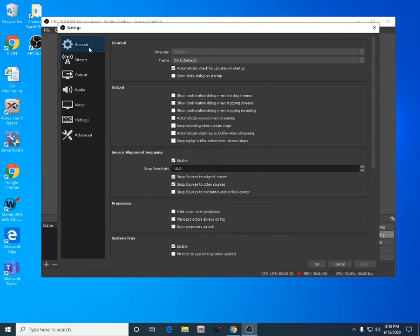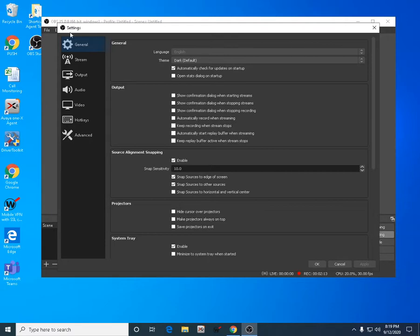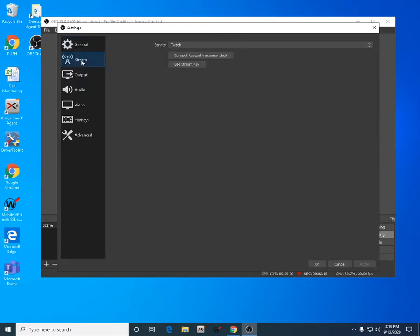We have seven tabs in OBS. In General, you don't need to touch anything here, just leave it as default. It's already recommended when you download OBS.